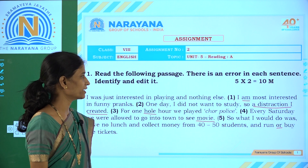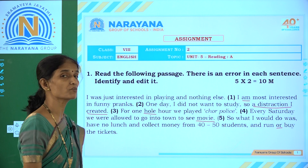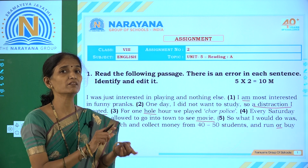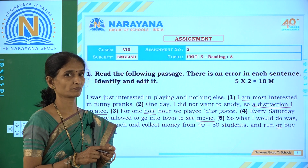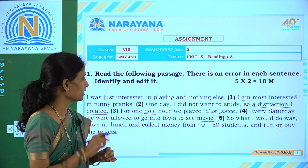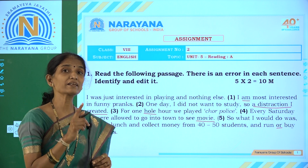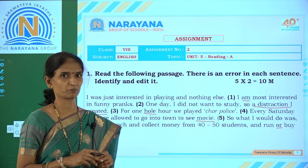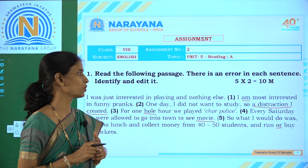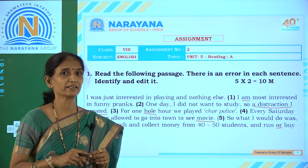The second sentence: 'One day I did not want to study, so a distraction I created.' In this sentence, the mistake is with the word order. The word order should be: 'One day I did not want to study, so I created a distraction.' So there is jumbling of the word order. Corrected: 'I created a distraction.'